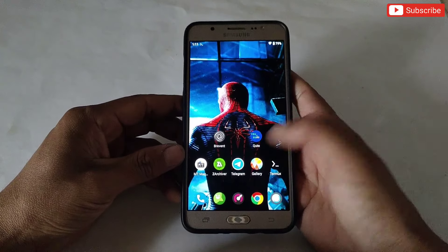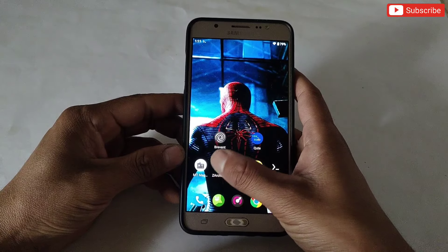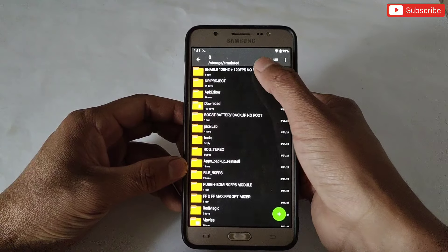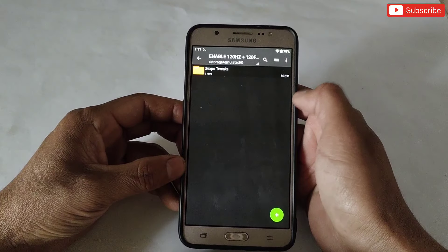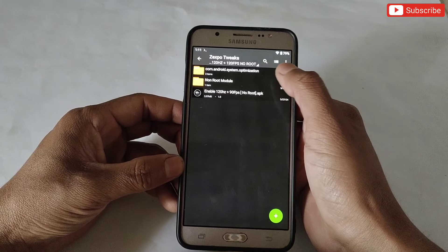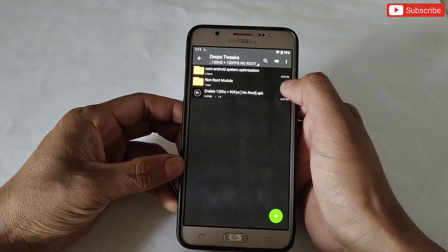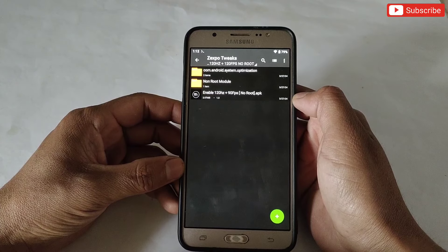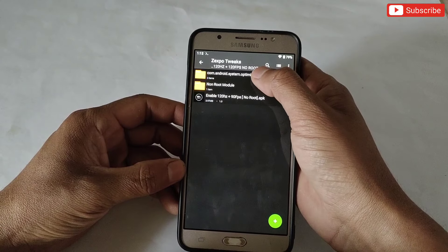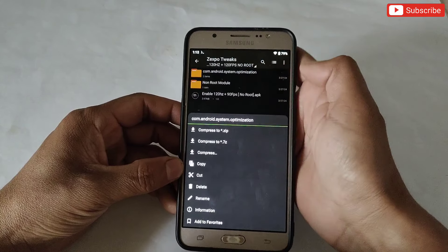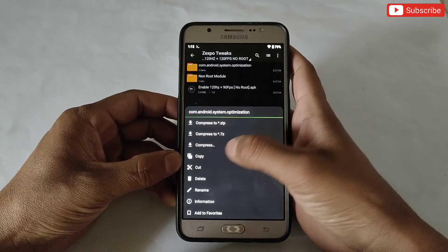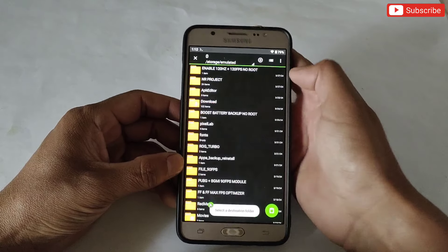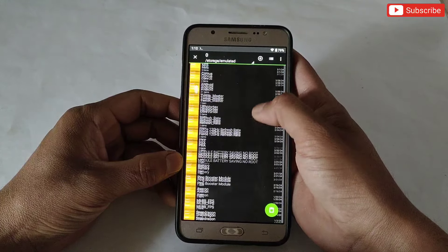If you don't have Prevent or QTap, I have provided the download link — simply download from there. After installing the app, also download the file named 'Enable 120Hz Plus 120 FPS No Root.' Here you will get three files: the first one is a system tweak file, the second is a non-root module, and the last one is an APK app to configure FPS and refresh rate.